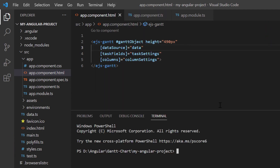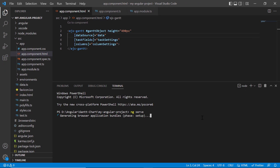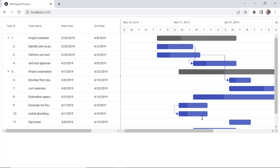Let me run this application. The left pane has a tree grid with hierarchical data and the right pane has a chart with a project timeline.